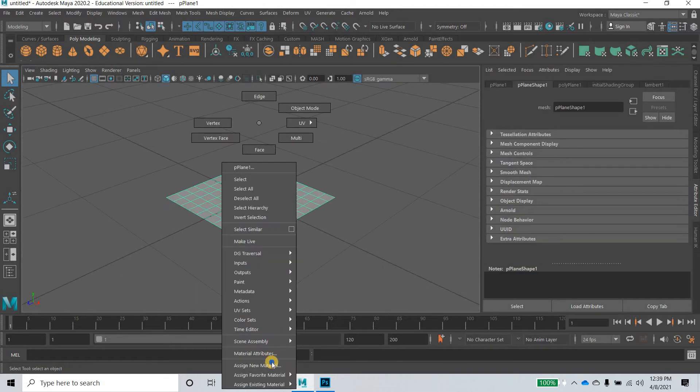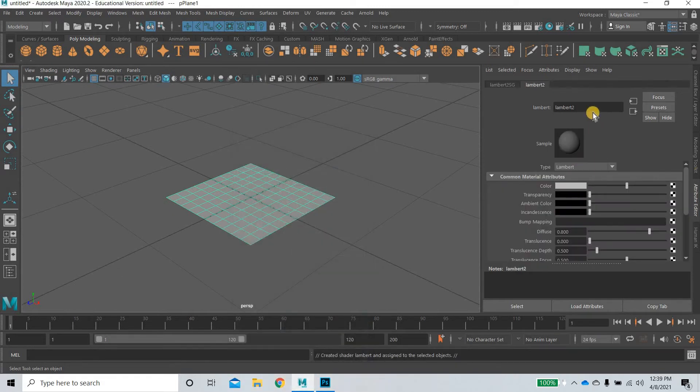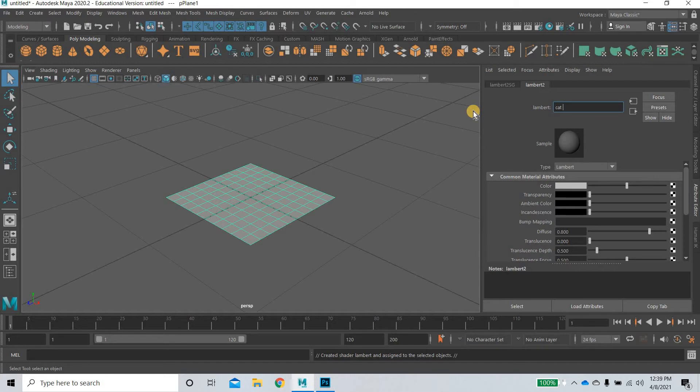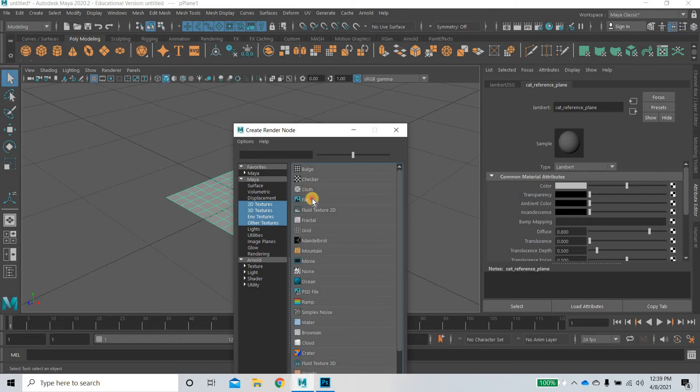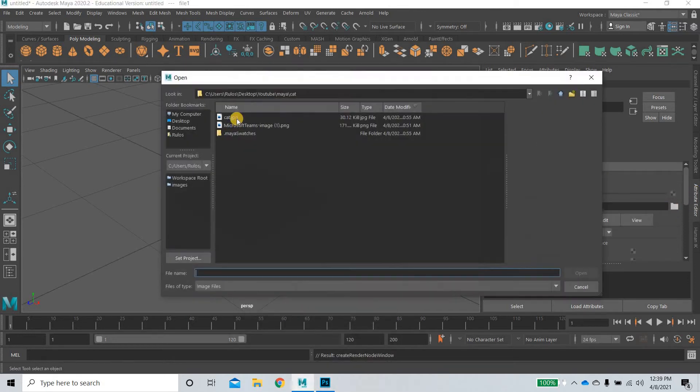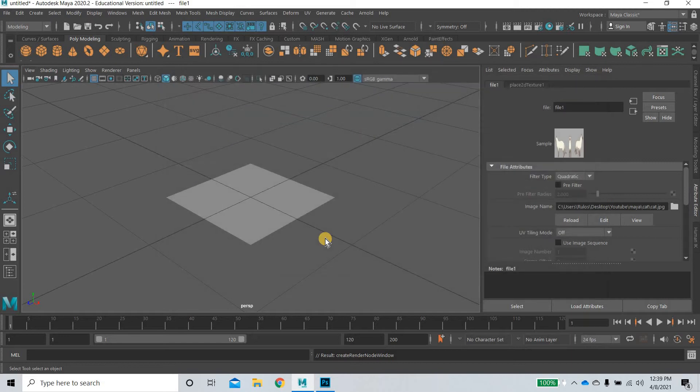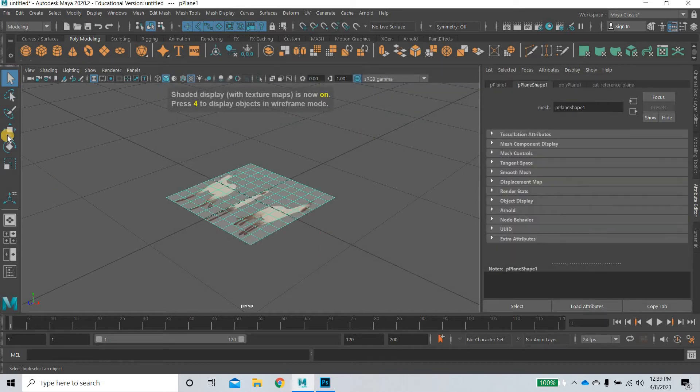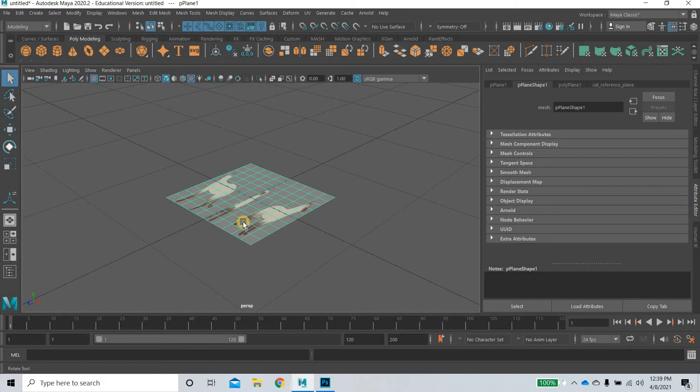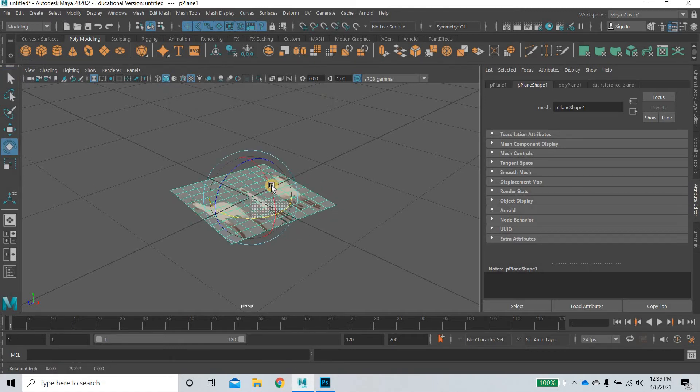And then I want to assign a new material, Lambert for example and name this cat reference plane. And then I'll click on this and bring in the file that I want to apply, which is a cat. I'll hit the 6 key to see the cat and then we need this image to be rotated in a couple of axis.